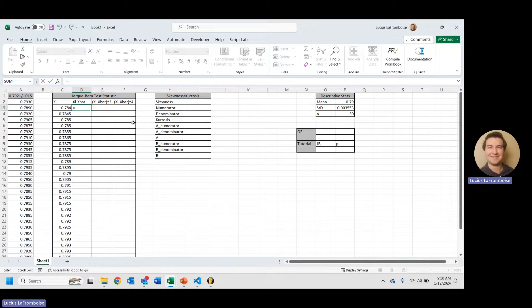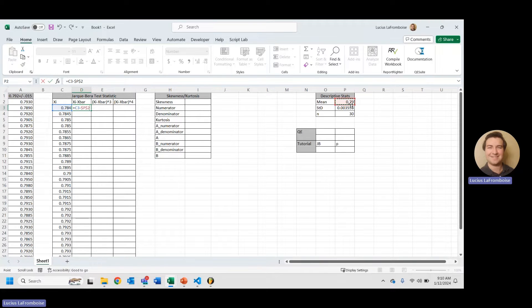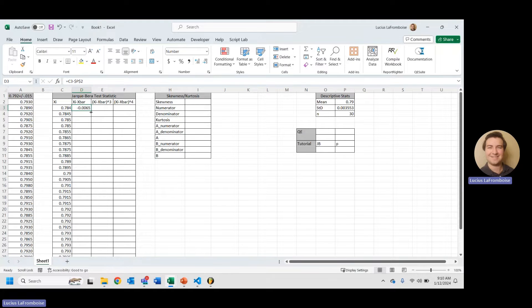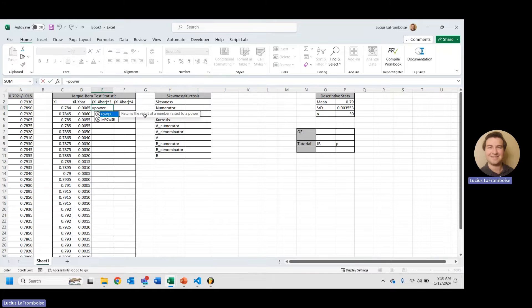The first thing we're going to do is we are going to take the difference between each value and our mean. I already have the mean calculated here, and then I'm going to F4 to absolute reference that. Then I can just double-click and automatically fill down.